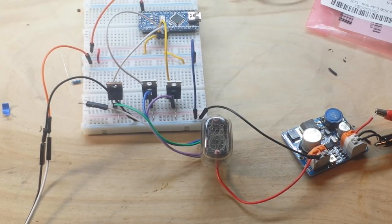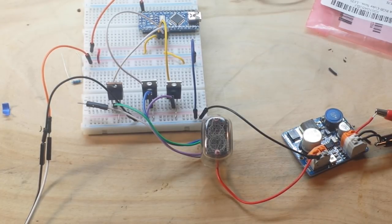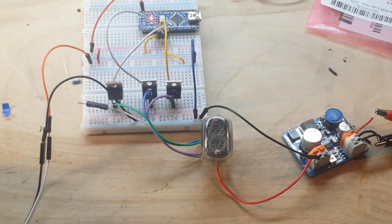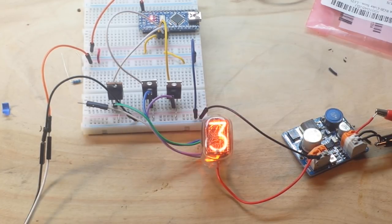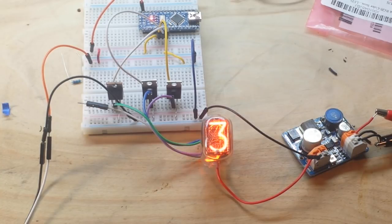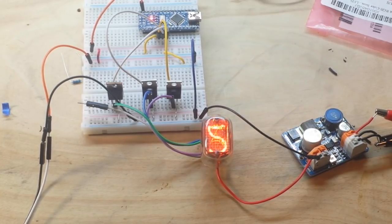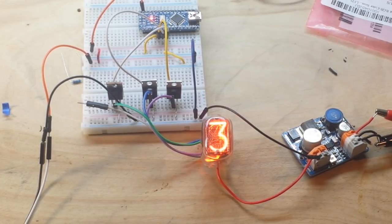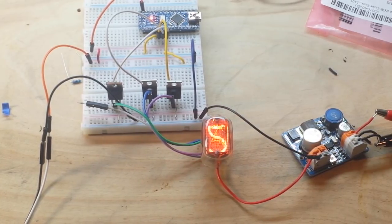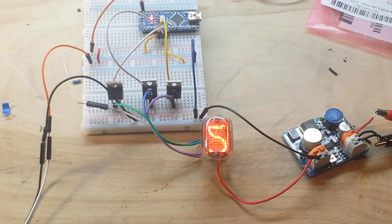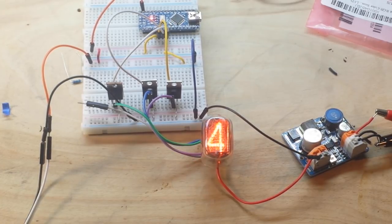So power it up. And that's all it does. It just counts three, four, five, one digit per second. I know terribly exciting, right? All right. That's okay. Because all this is, is a proof of concept to show you how to drive the Nixie tube.